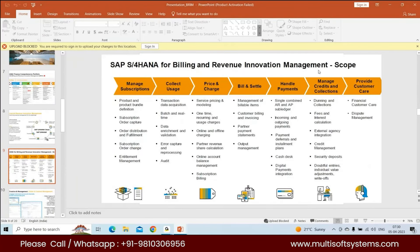This is the SAP S4 HANA scope for billing and revenue innovation management (BRIM). Inside manage subscriptions, you have subscription order management, product and product bundles, subscription orders, order distribution fulfillment, and subscription order change where you can change your orders. You have different change order processes and entitlement management. Entitlement management and subscription billing are part of SAP's public cloud version for BRIM.